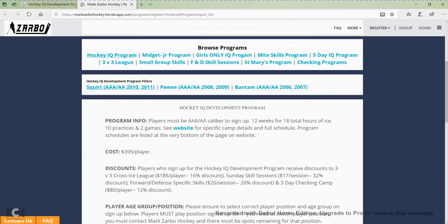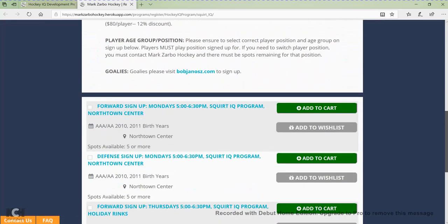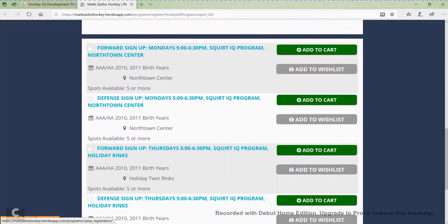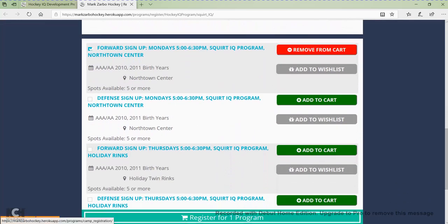If I wanted peewee, all I'd have to do is click peewee, or bantam, etc. To add a program to my registration, all I have to do is click add to cart, and you're going to see that program get added to my cart at the bottom of the page. Once I find all the programs I'm looking for, I would then just click on the register button down here.